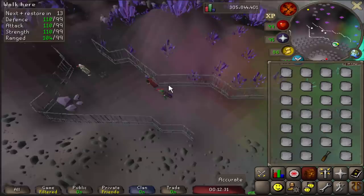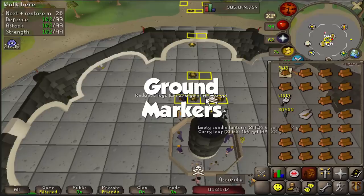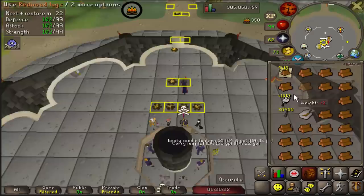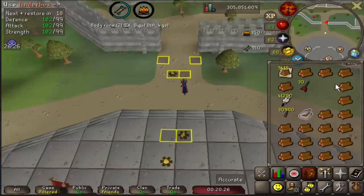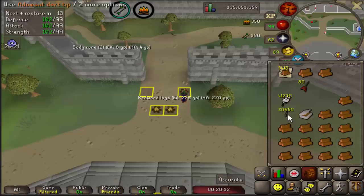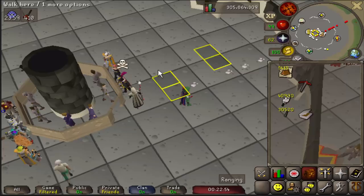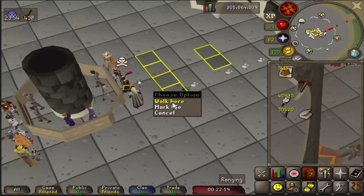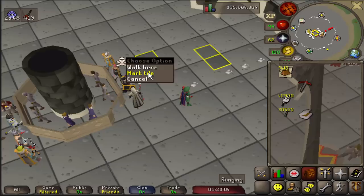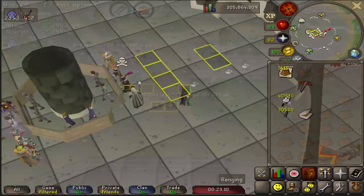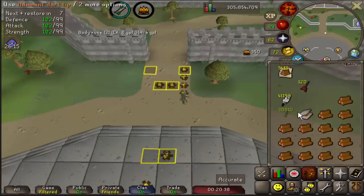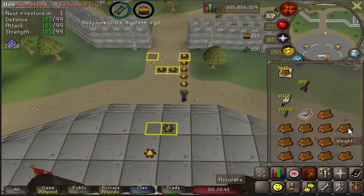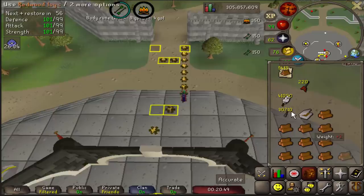Ground Markers allow you to mark certain tiles on the ground to help remember different locations you need to stand — mostly used for bossing positioning, but also useful for skilling activities that require actions on particular tiles. To mark a tile, hold shift and right click on it, then click mark tile. Runelite will remember that marked tile until you right click it and click mark tile again to remove it. You can also change the color of tile markings and tell Runelite to remember what color was used, so you can color-code different tiles — for example, green for melee position and red for ranging or maging.